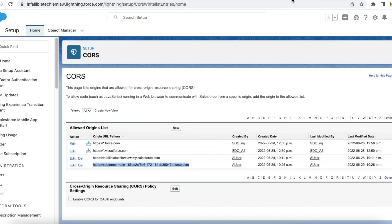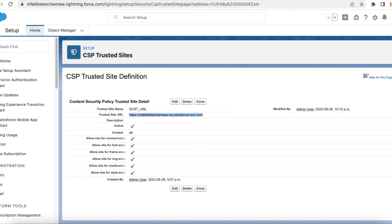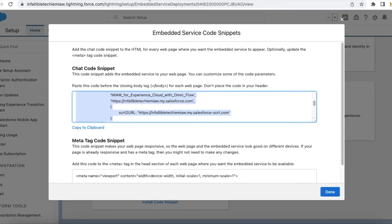This CORS and CSP is important. In the CORS, add your Experience Cloud site URL or the community site URL. In the CSP, add your SRT2 URL which is from the embedded service code snippet.